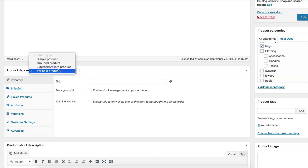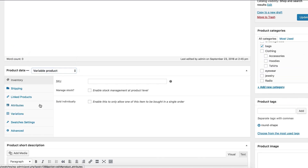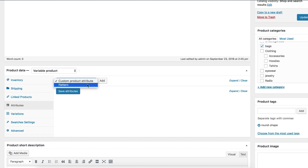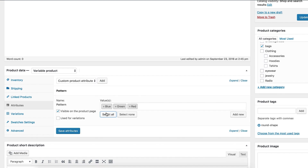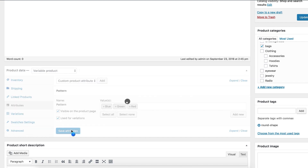Select the Attribute tab and click on the Custom Product Attribute dropdown. You will find all your globally created attributes there. You can notice our globally created pattern attribute is listed. Select the pattern attribute and click the Add button. After that, press the Select All button — you can notice it will bring all the assigned variations inside your selected attribute. Red, green, and blue variations will appear. Check 'Use for Variations' and press the Save Settings button.